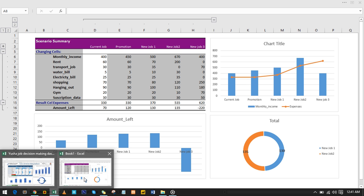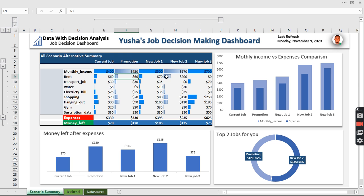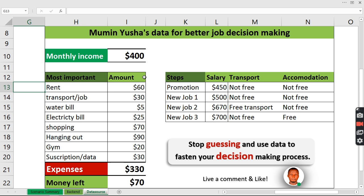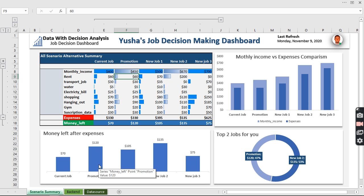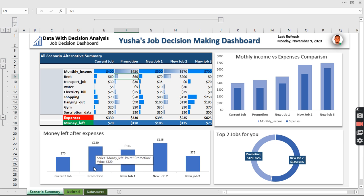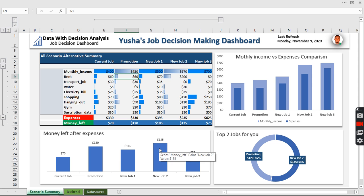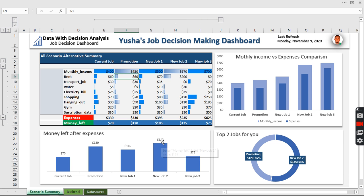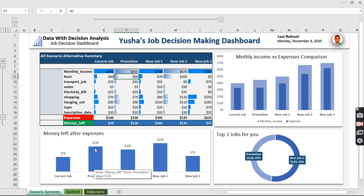The data source is clean and well-structured. When presenting this to Usha, he can clearly see which option leaves him the most money. The Promotion scenario and one of the new jobs are highlighted as the best choices. One option leaves $135 as money remaining every single month, which makes it a good contender.